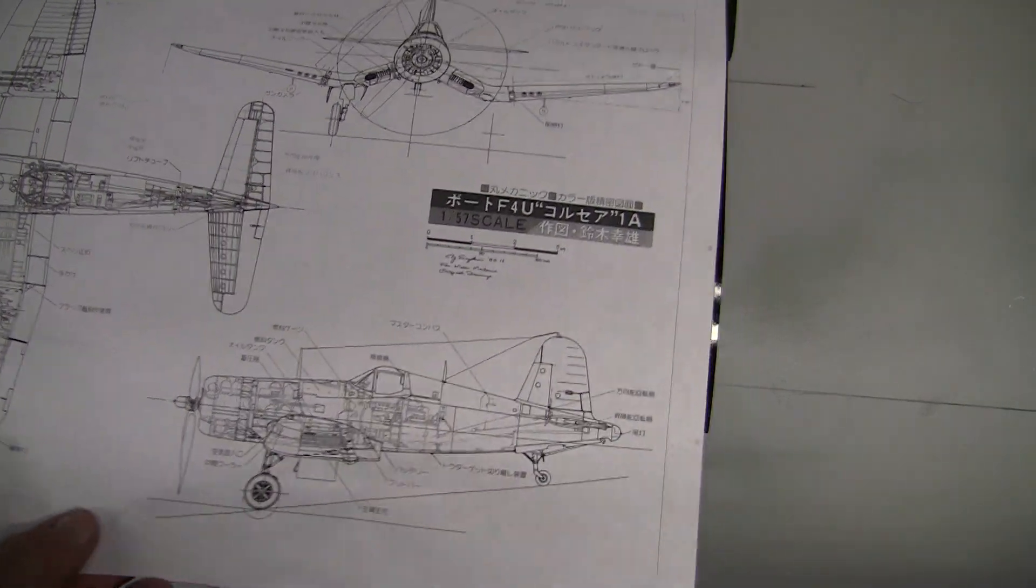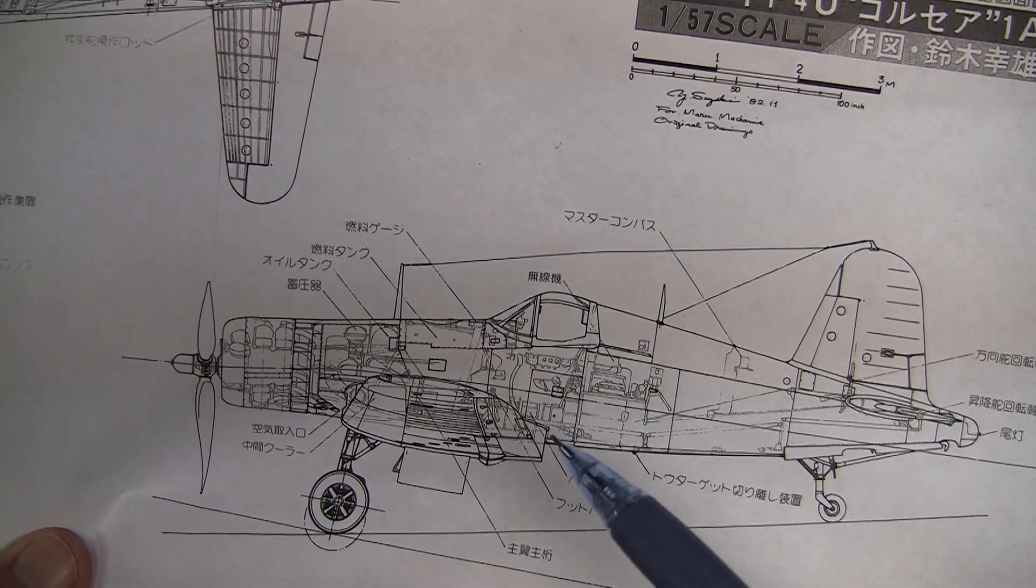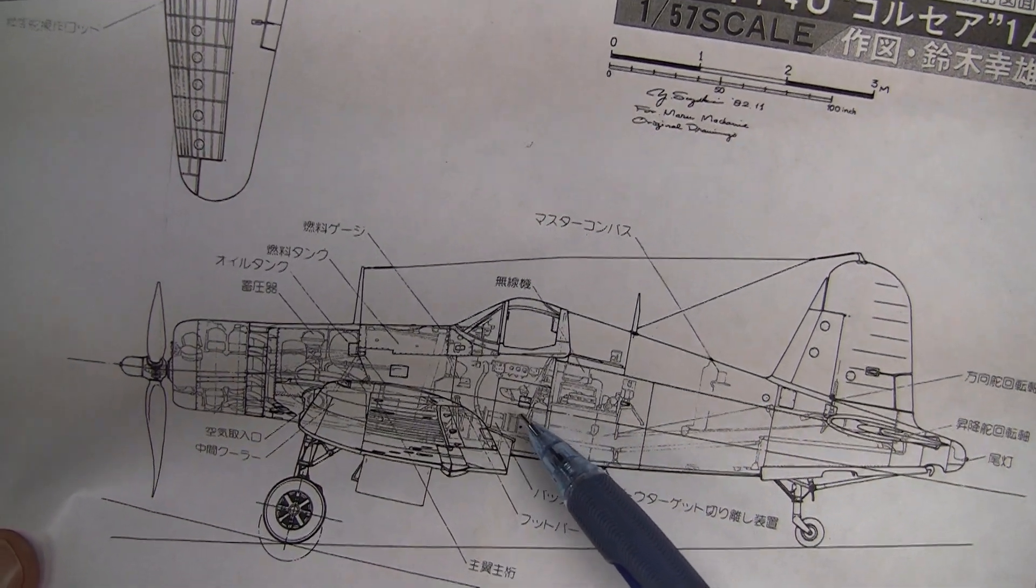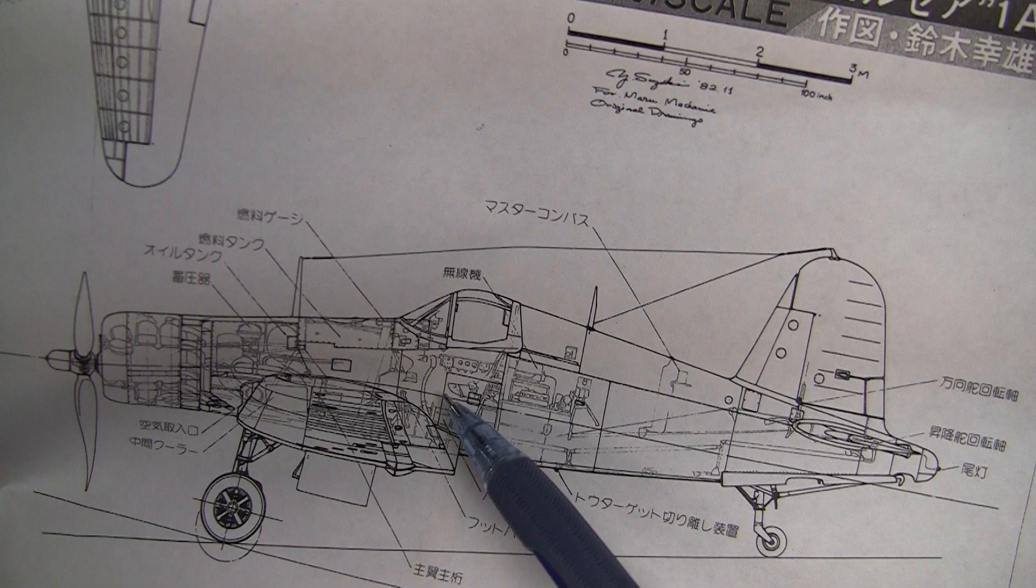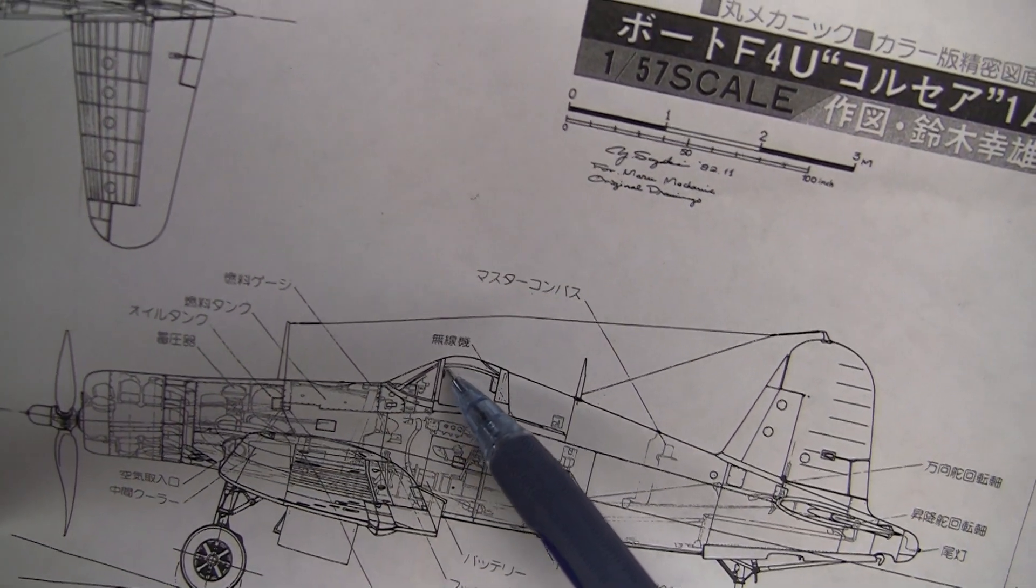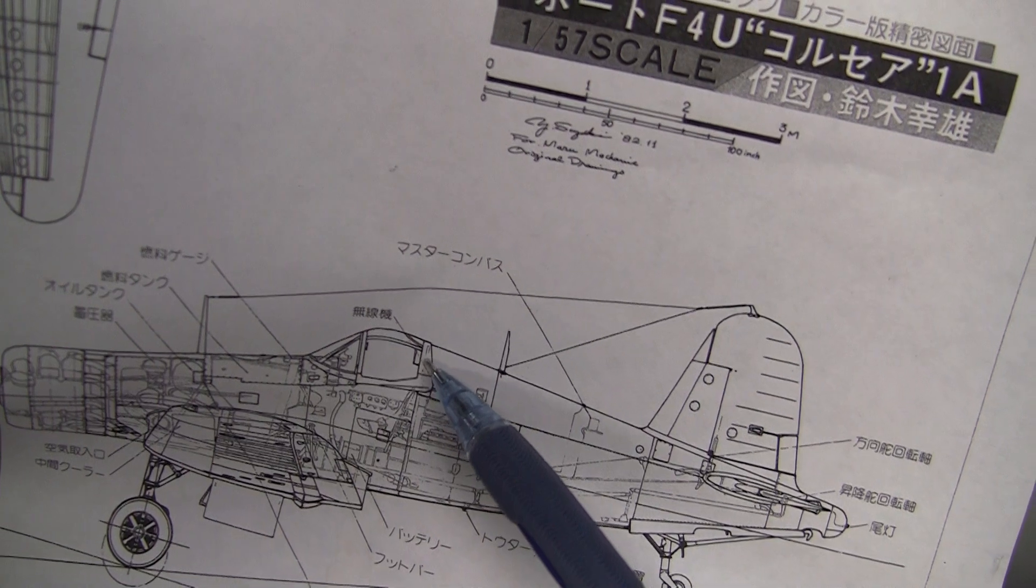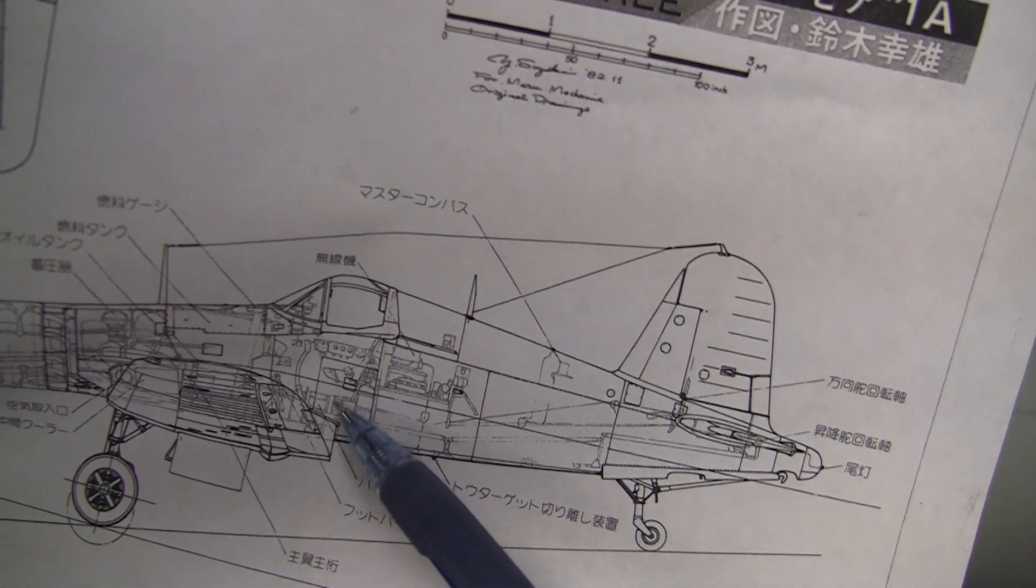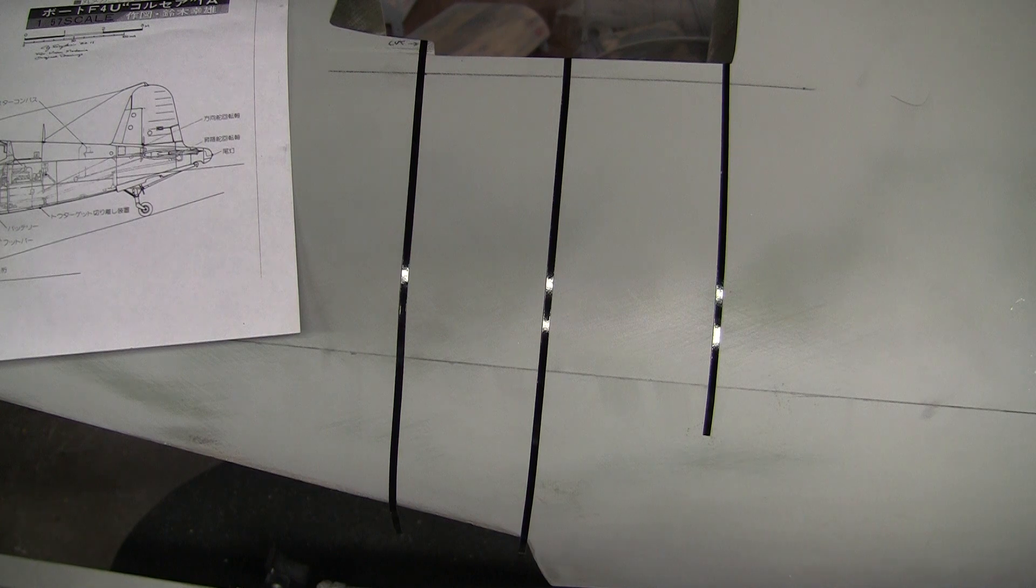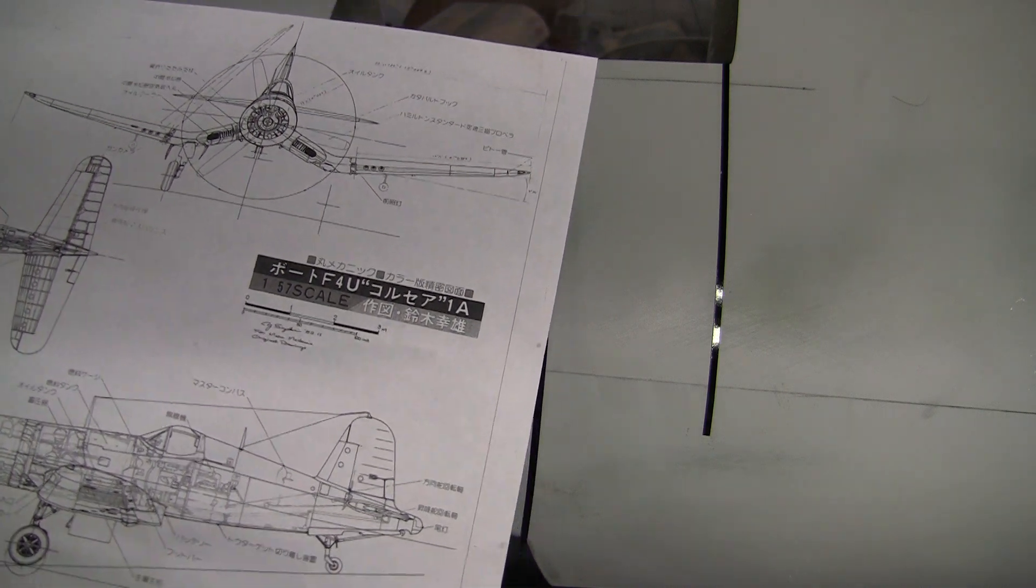You can see on the three views the trailing edge of the wing right here, and I measured from the trailing edge of the wing up to the datum vertically and parallel to this former and this former here. This former goes straight up through the cut line in the canopy, and then this former goes straight up to the back edge of the clear glass on the canopy. I measured this distance from the trailing edge to the datum line. These particular three views are 1 to 57 scale.